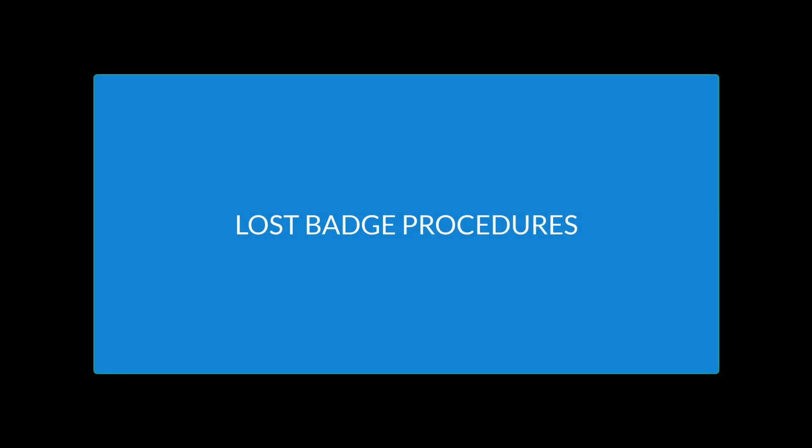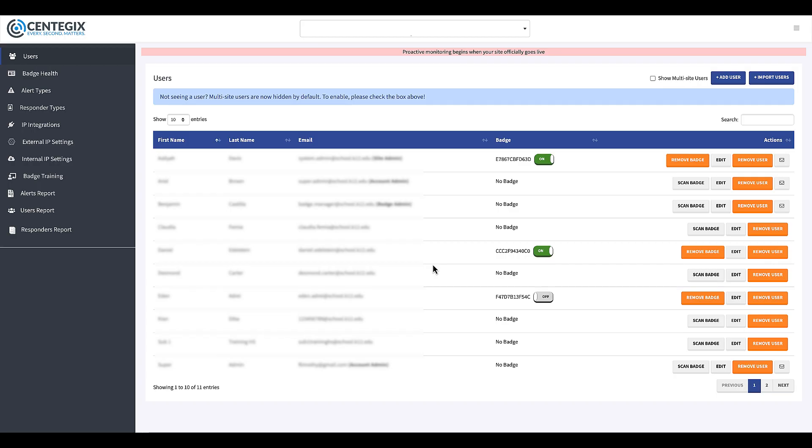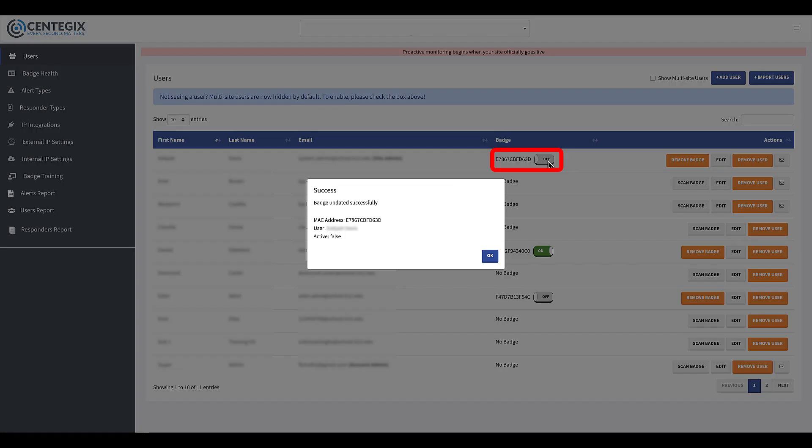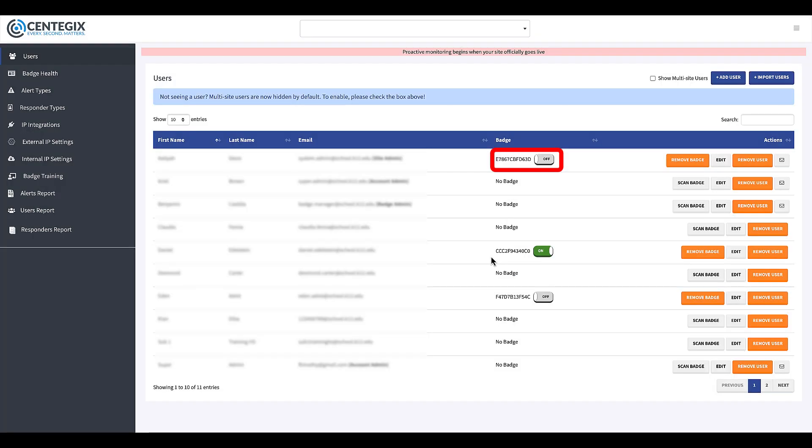Lost Badge Procedures. In the event that a user loses their Crisis Alert badge, it can be deactivated by sliding the toggle button next to the badge ID for that user from On to Off. This prevents someone finding the badge from activating an alert.